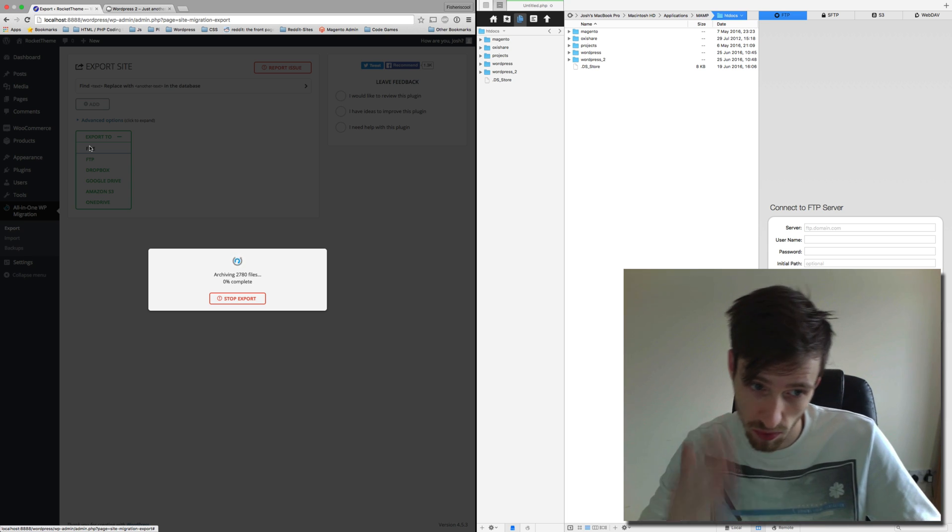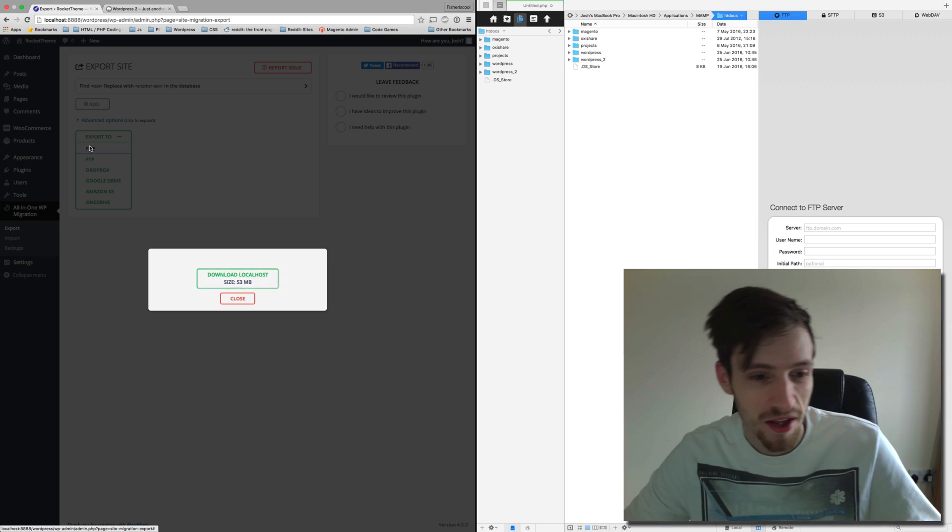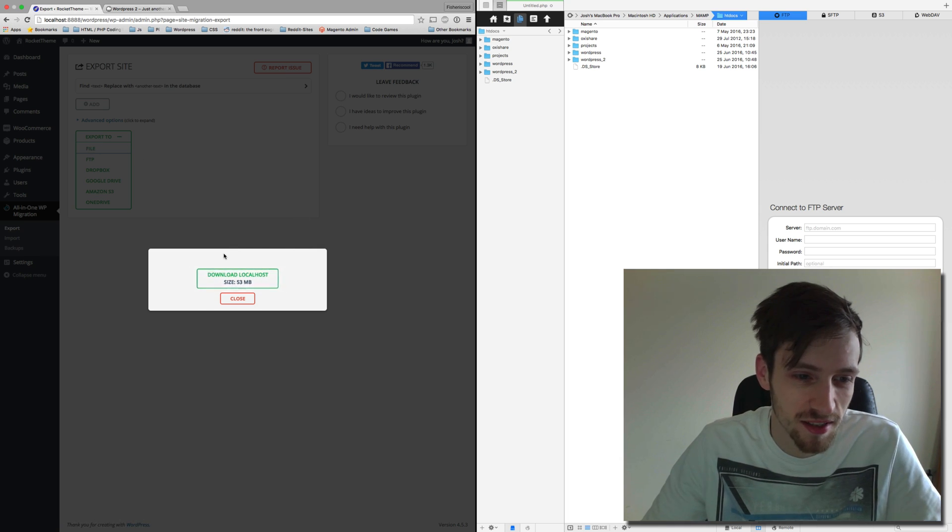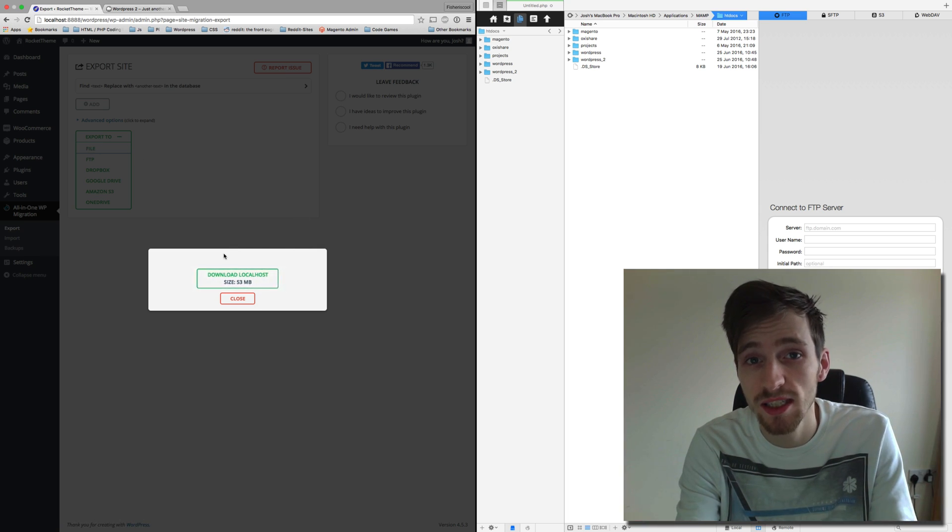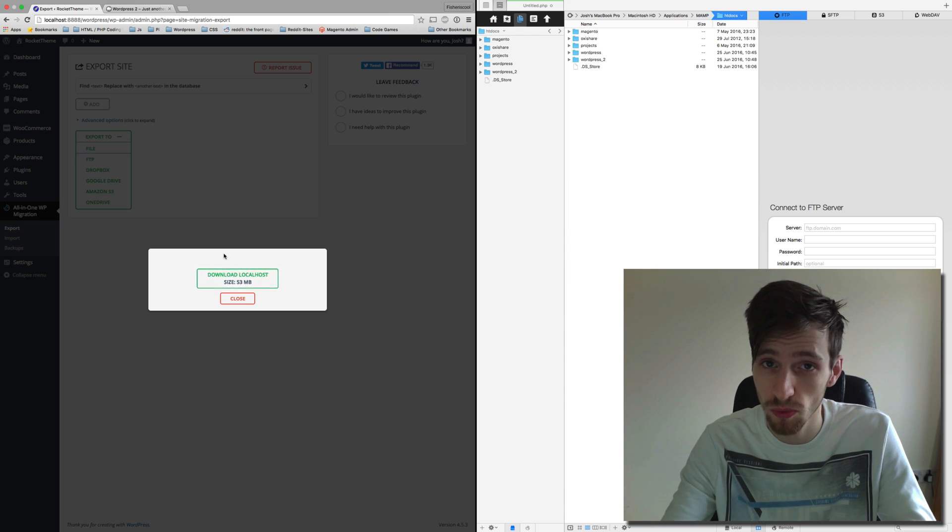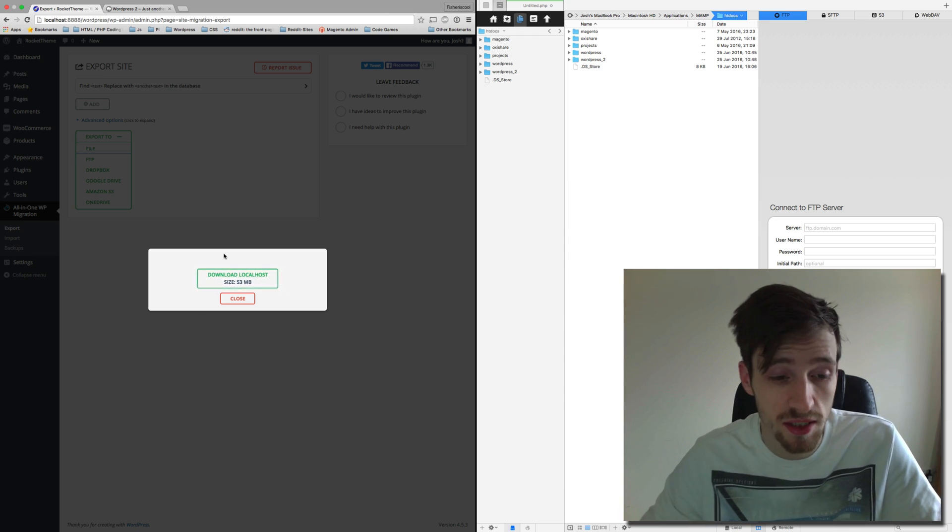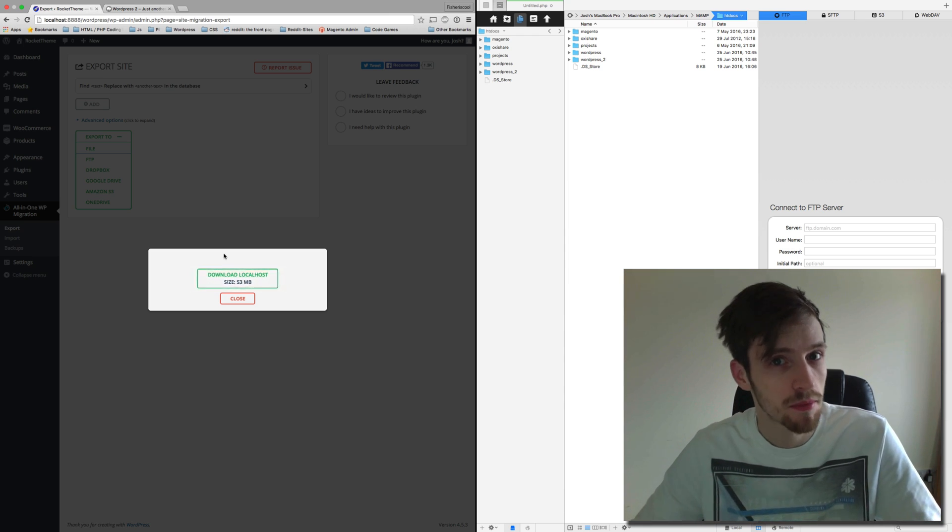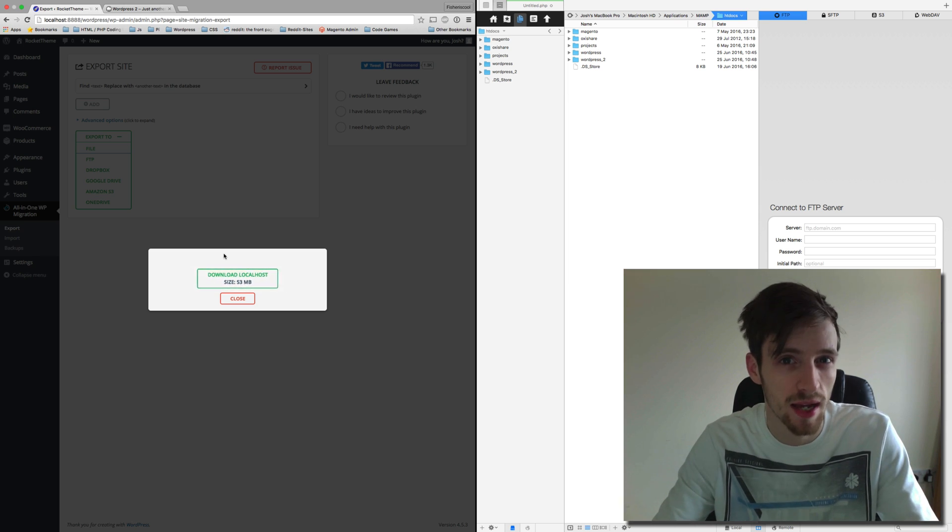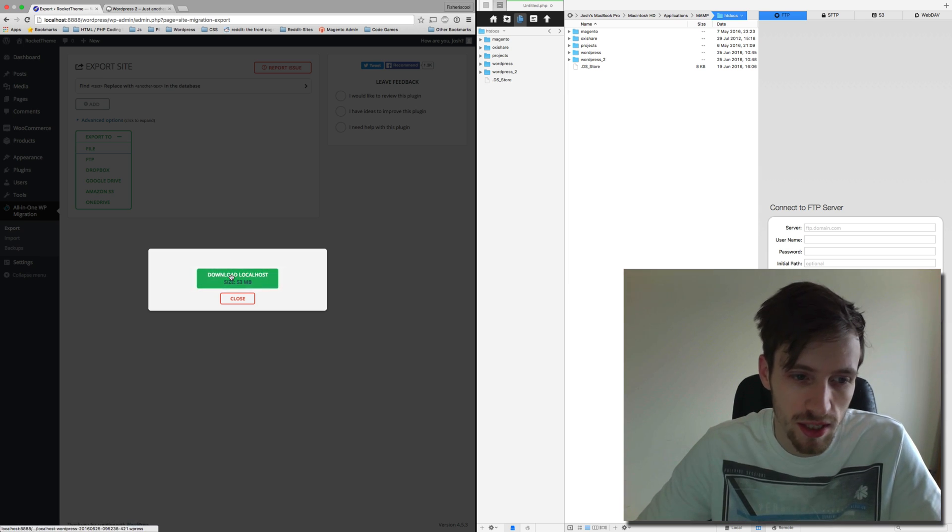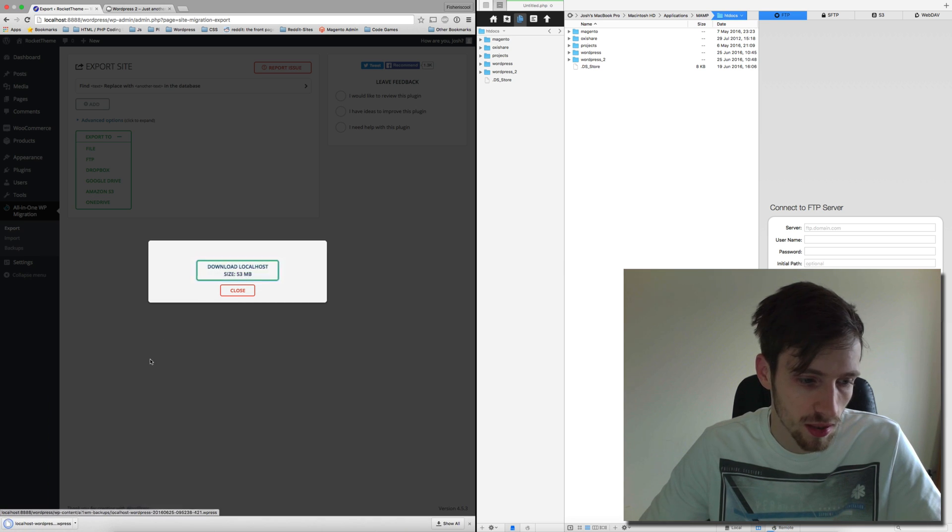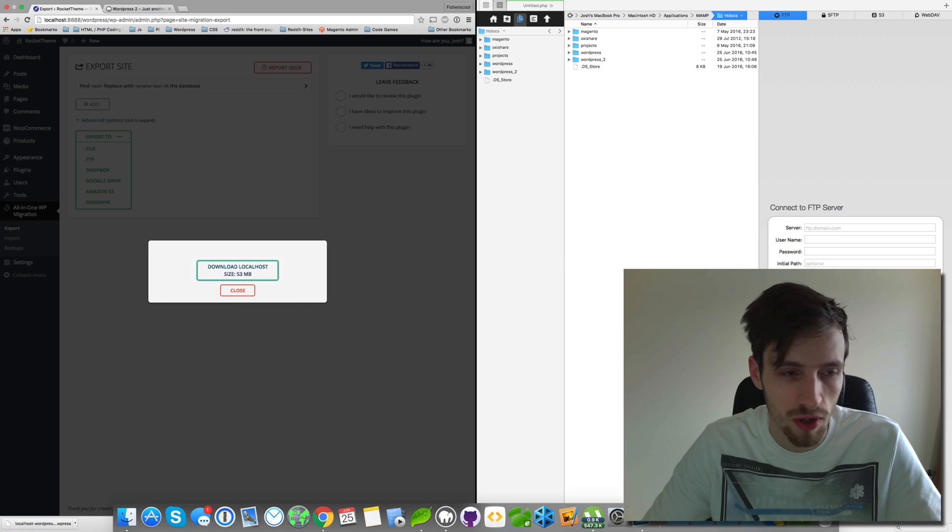Okay, it is completed. So usually your file size would be much bigger than this depending on how big or small your WordPress site is. For this instance, it's only 53 megabytes because I've made my own theme and it's very light and there's not a lot of stuff on here. So we're just going to download that and now we have it. We've now got a backup of our WordPress site.